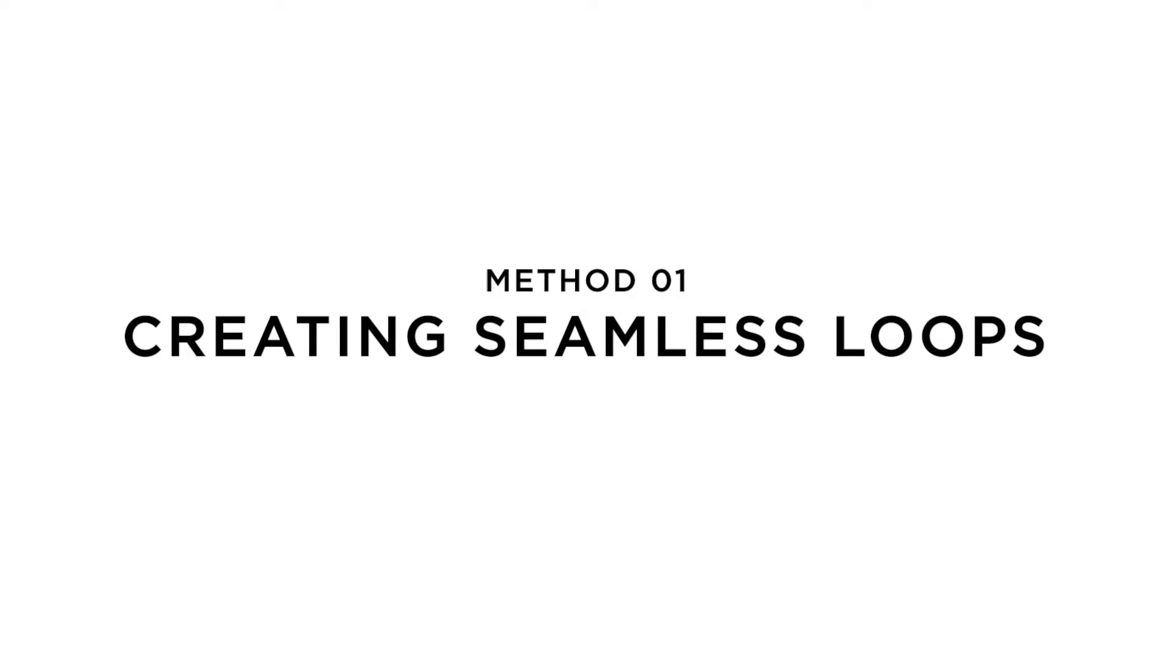Method number one. Method number one works best when the motion is more organic and predictable. So I find these work best when you're trying to make waves or clouds or waterfalls loop endlessly. And this method gives a really seamless transition, so you won't be able to know when the loop actually happens. So let's get into Adobe Premiere and I'll show you how to do this.